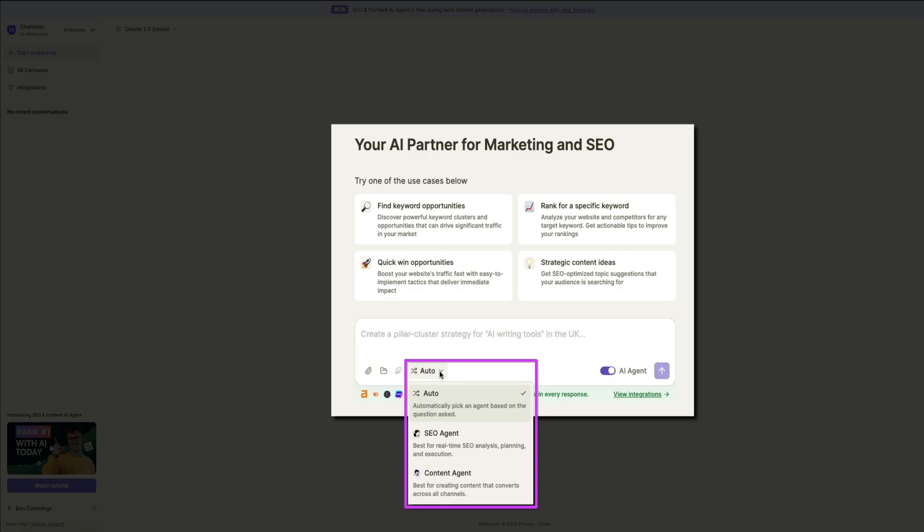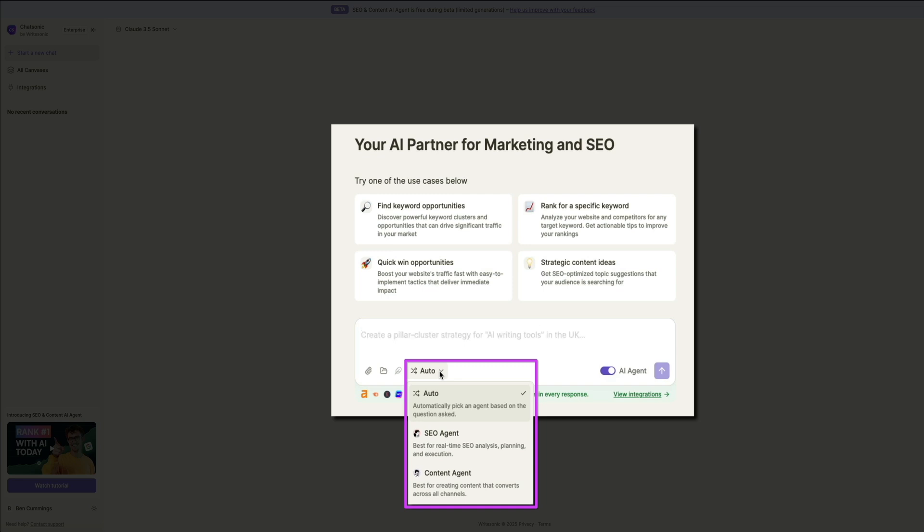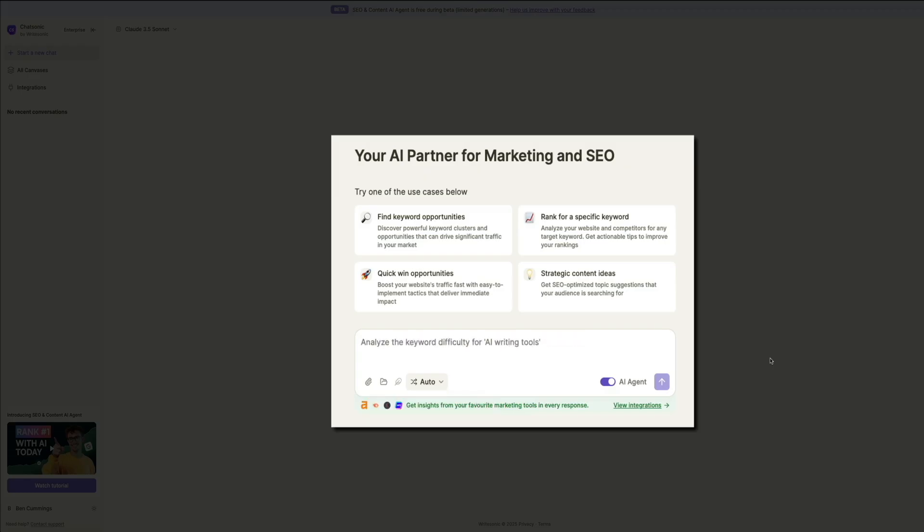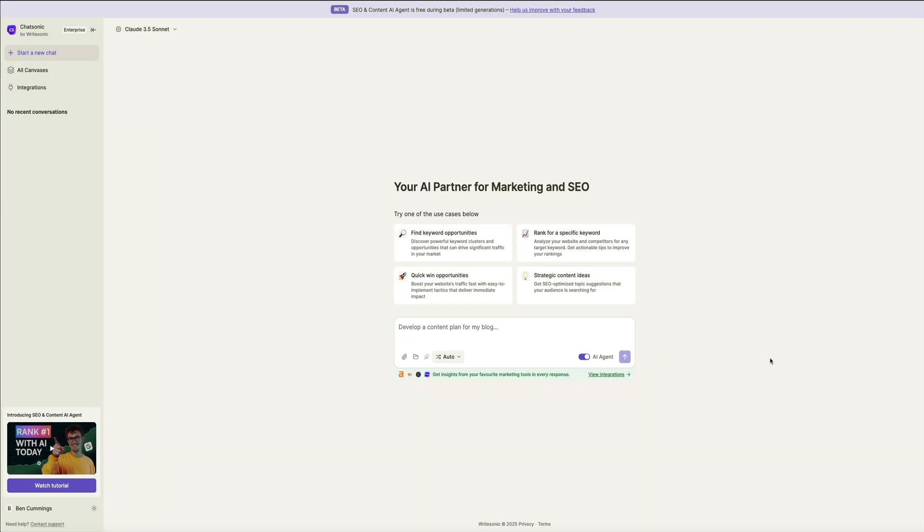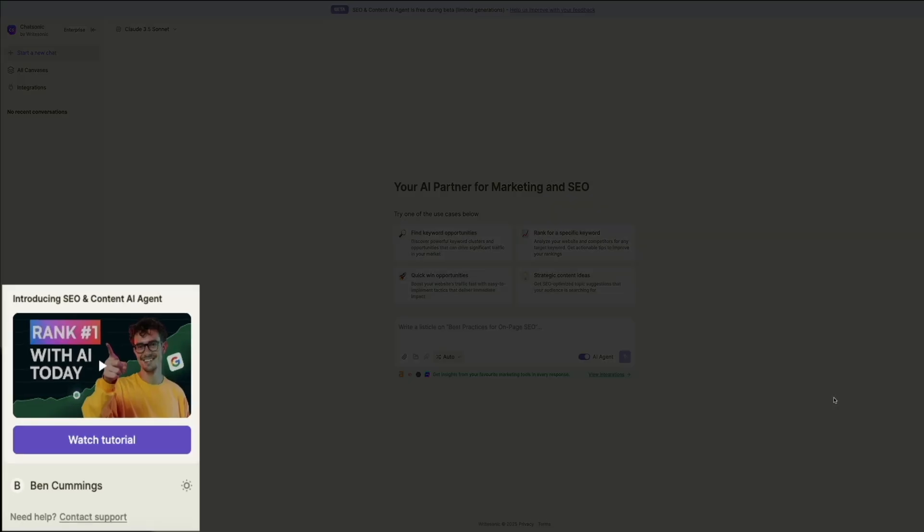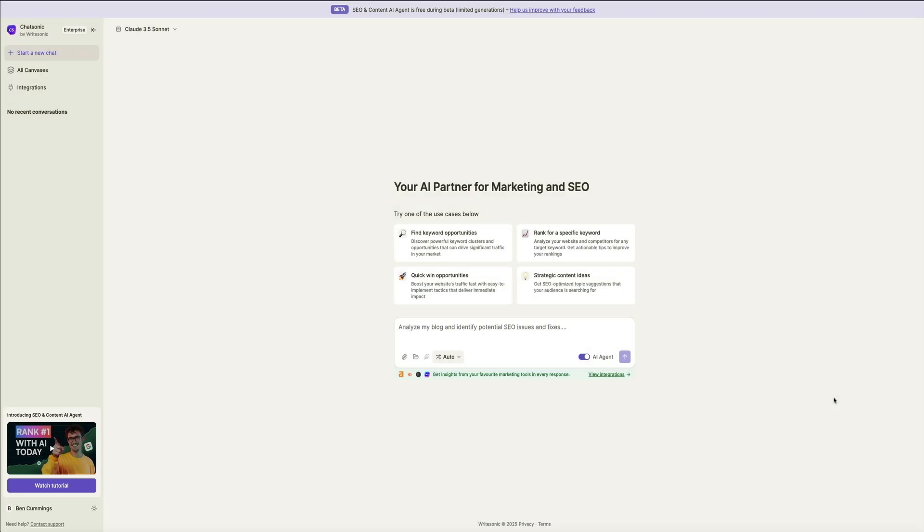And then there is the content agent, best for content creation, helping generate high converting blog posts, landing pages, or social media content. Towards the bottom there, you'll find options to choose your preferred SEO data source, such as Ahrefs or SEMrush, ensuring that your strategy is backed by the most accurate and updated SEO insights available. Additionally, Chatsonic integrates with other marketing tools to enrich its recommendations, which you can explore through the View Integrations link. Finally, in the bottom left corner, there's a section introducing Writesonic's SEO and content AI agent, along with a tutorial that provides more guidance on how to make the most out of this platform. Check it out whenever you have some extra time. All right, now that you know your way around, let's use the SEO AI agent to create a comprehensive strategy for content and keywords for my business's website.